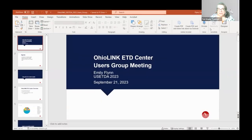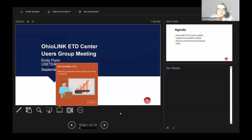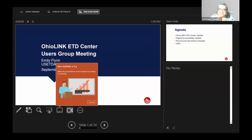Hello, everyone, and welcome to the OhioLINK ETD Center Users Group Meeting. Sharing this information with you today is Emily Flynn from OhioLINK. My name is Terri Green, and I will be your moderator for the next 60 minutes.